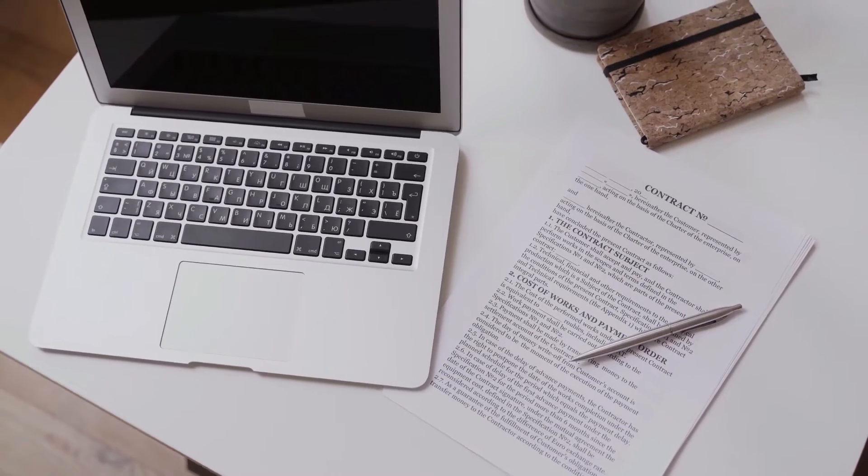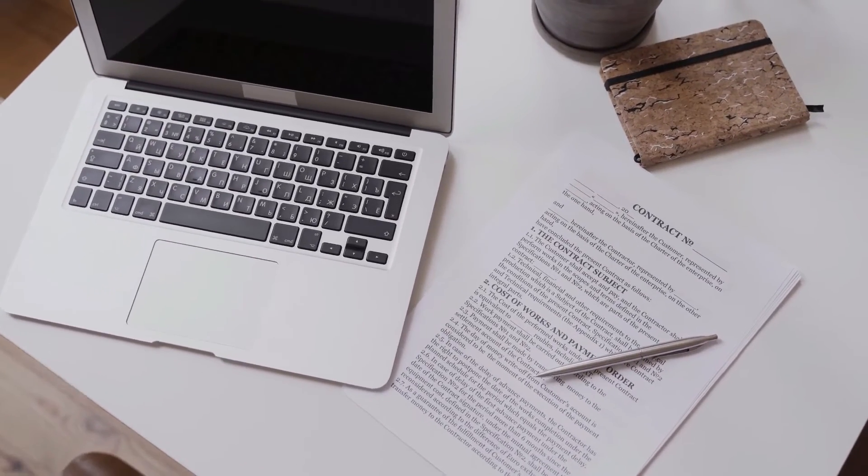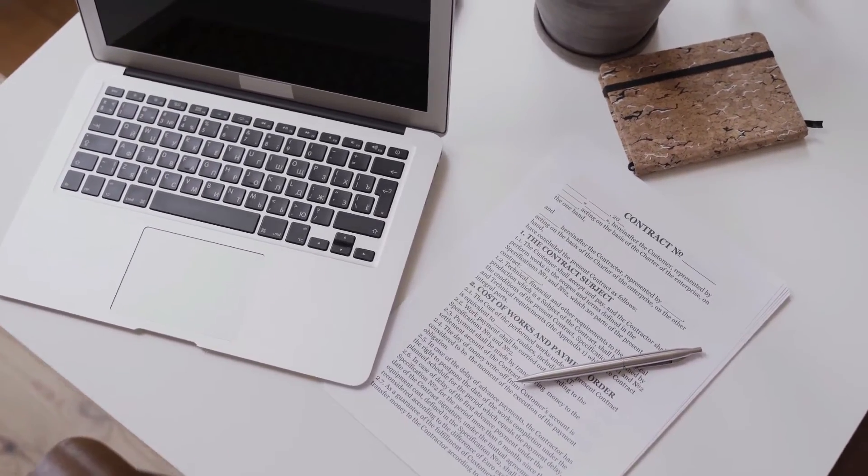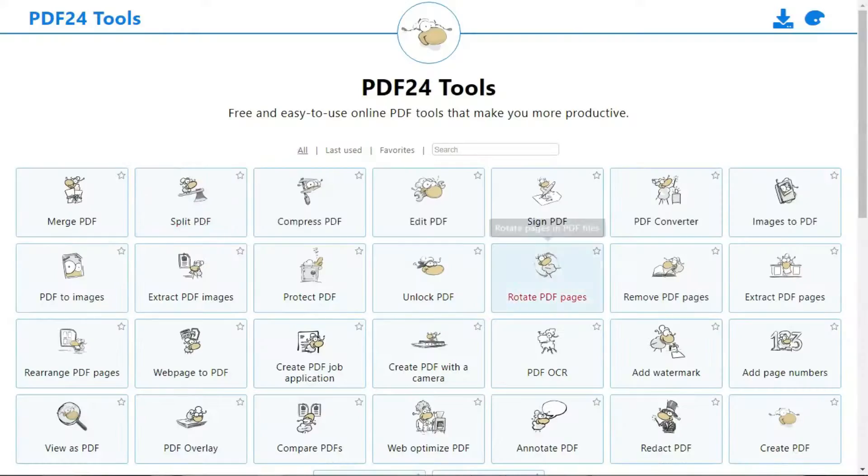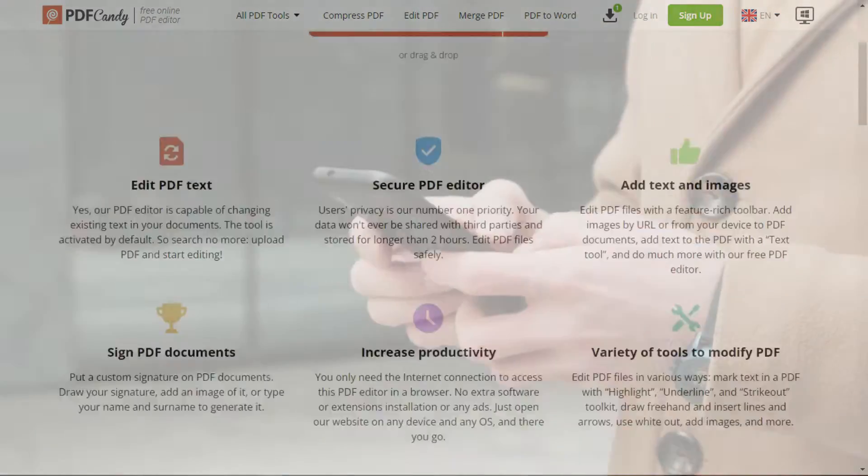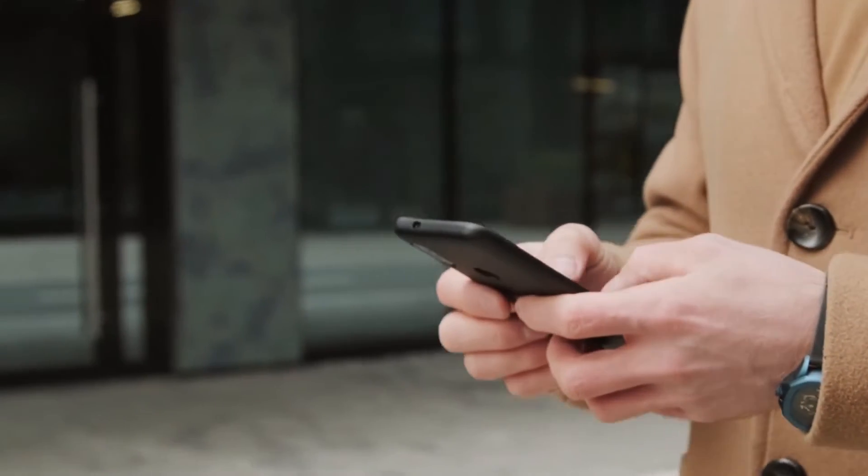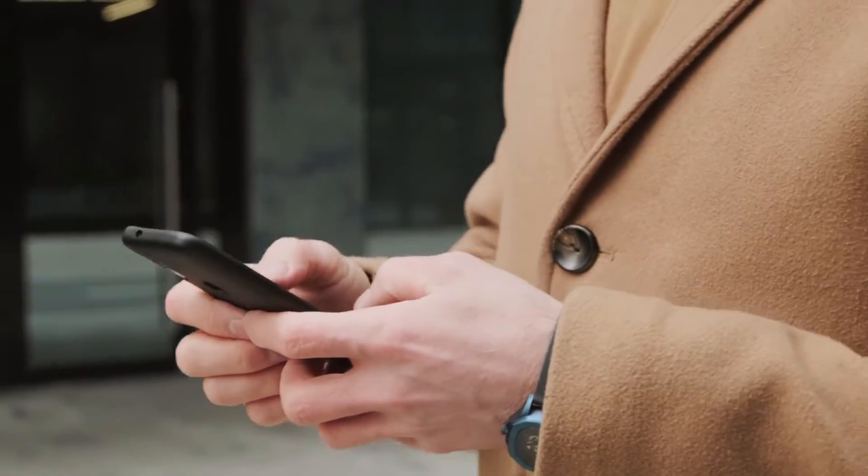Signing and filling PDF forms on a PC is one thing. You can do that with software like PDF24 and PDF Candy. But filling PDF forms on Android or iPhone is a different case altogether.